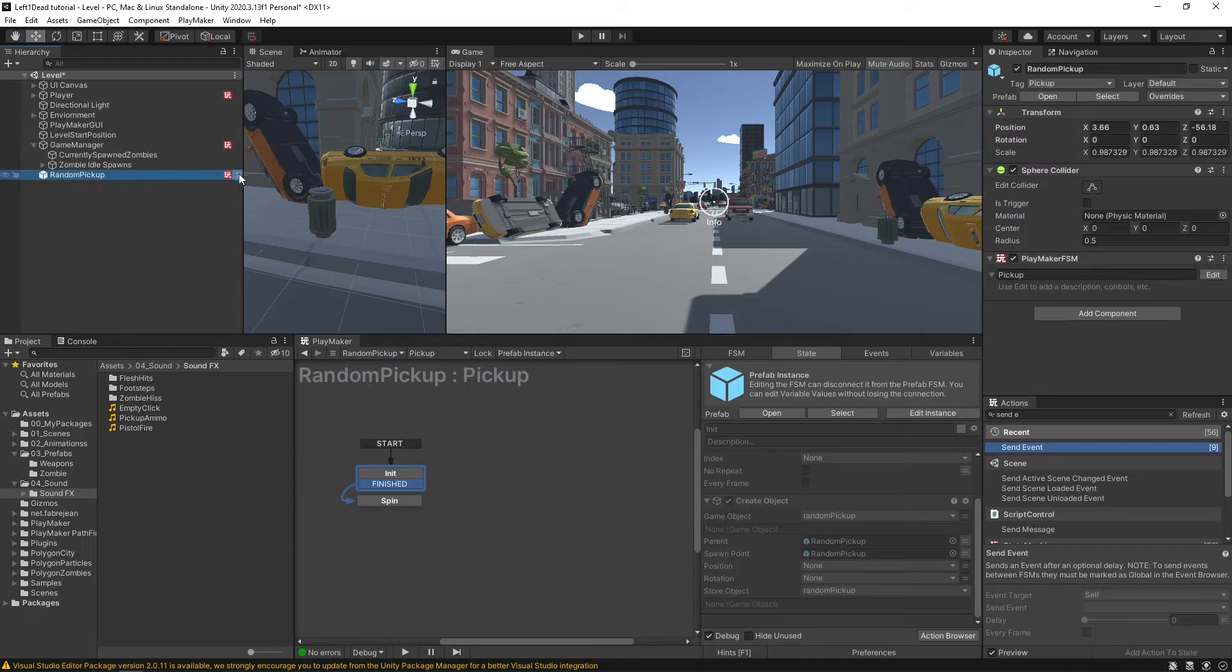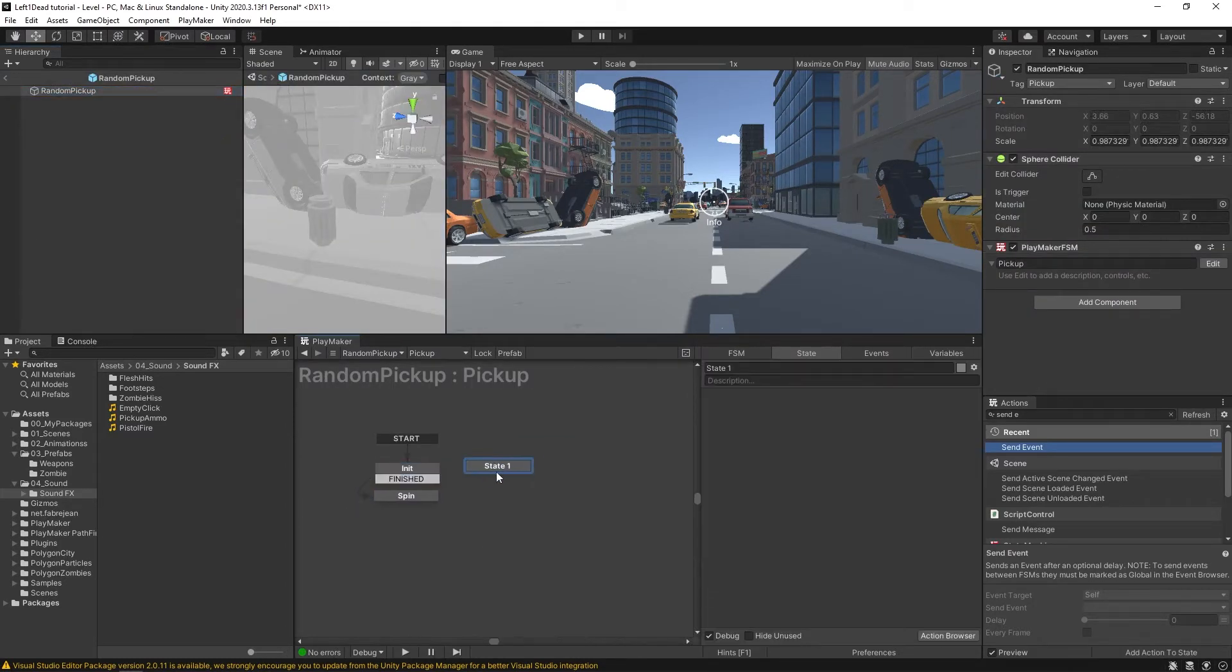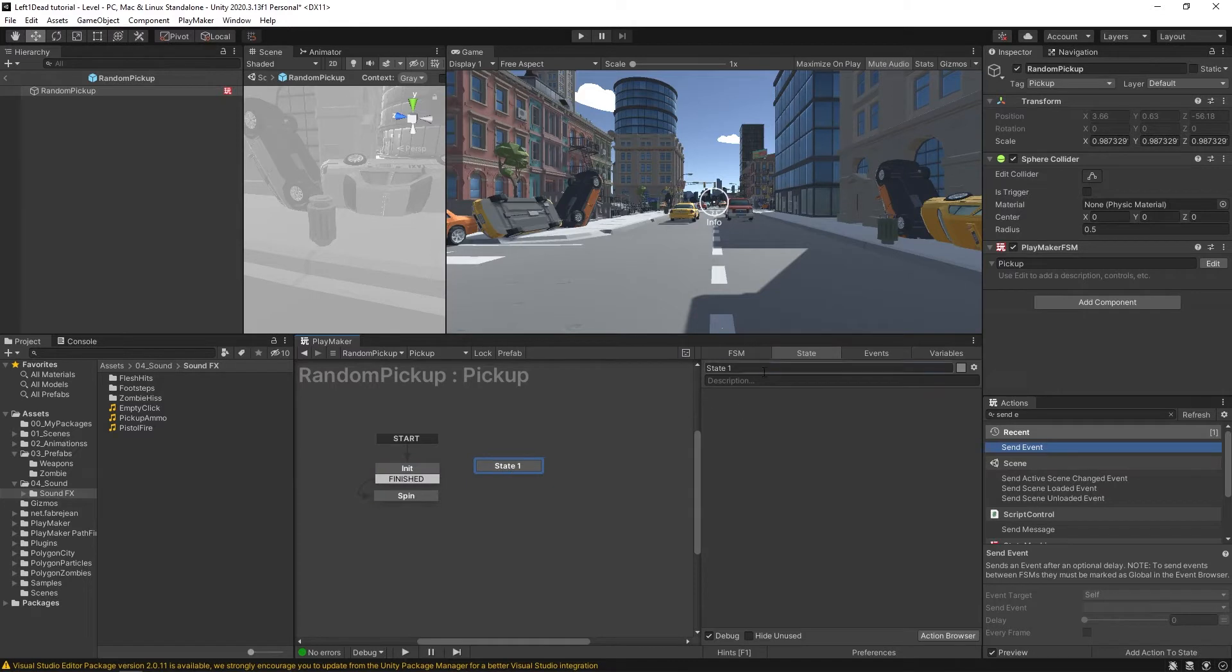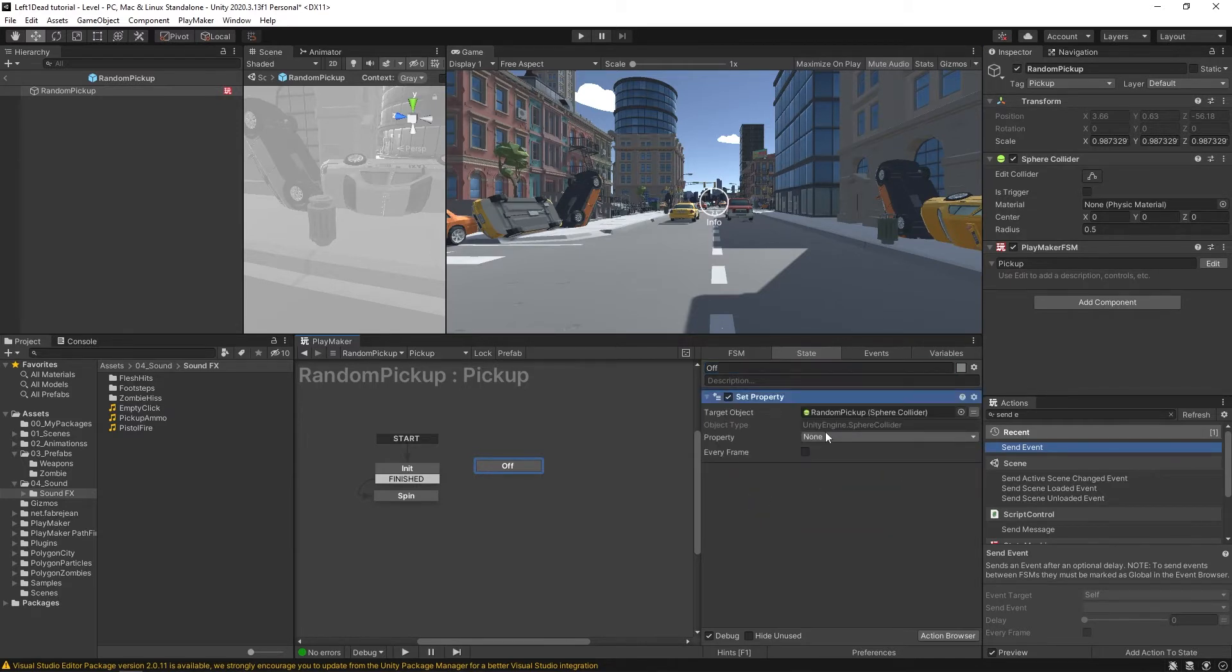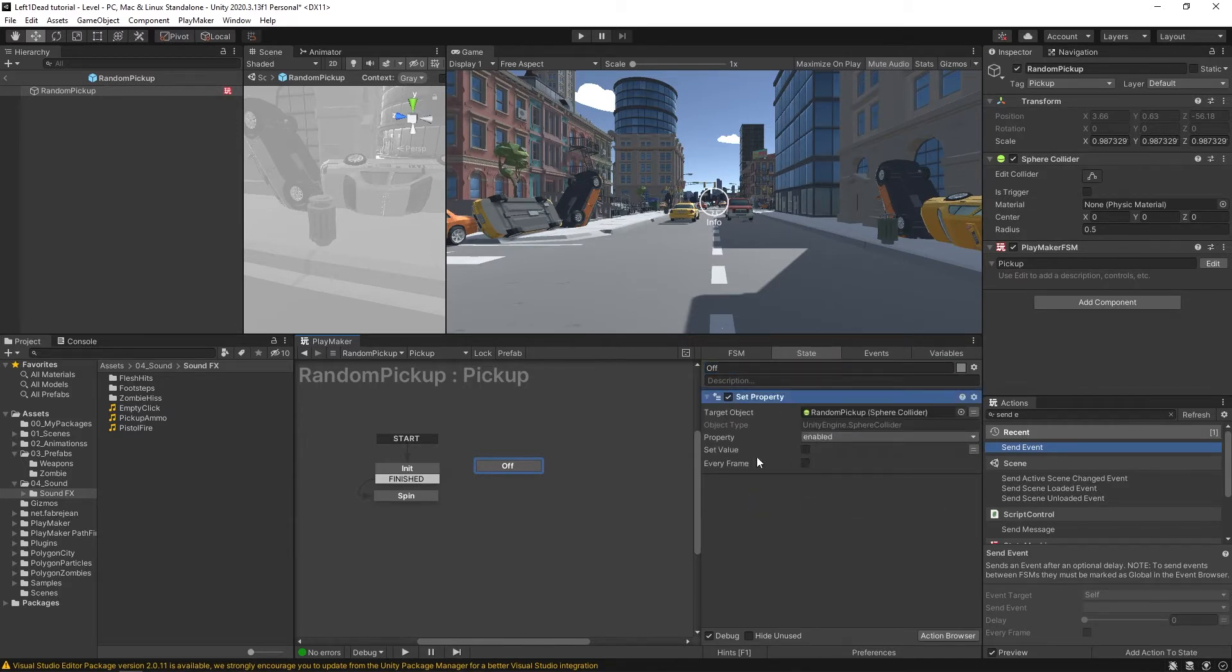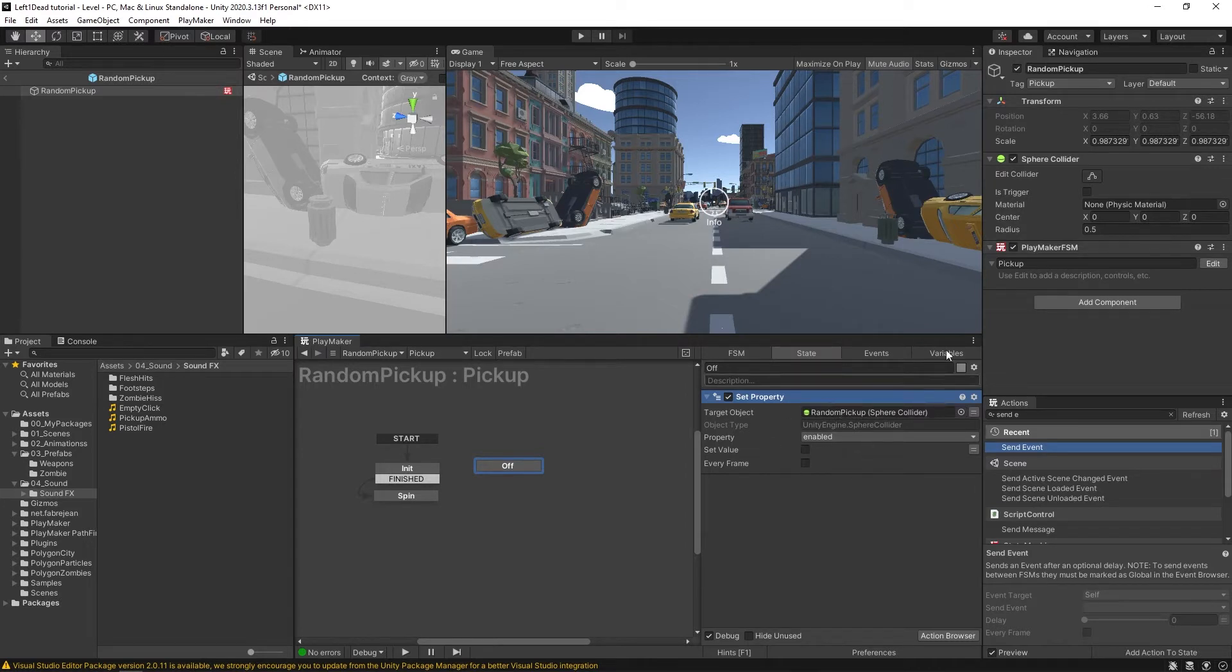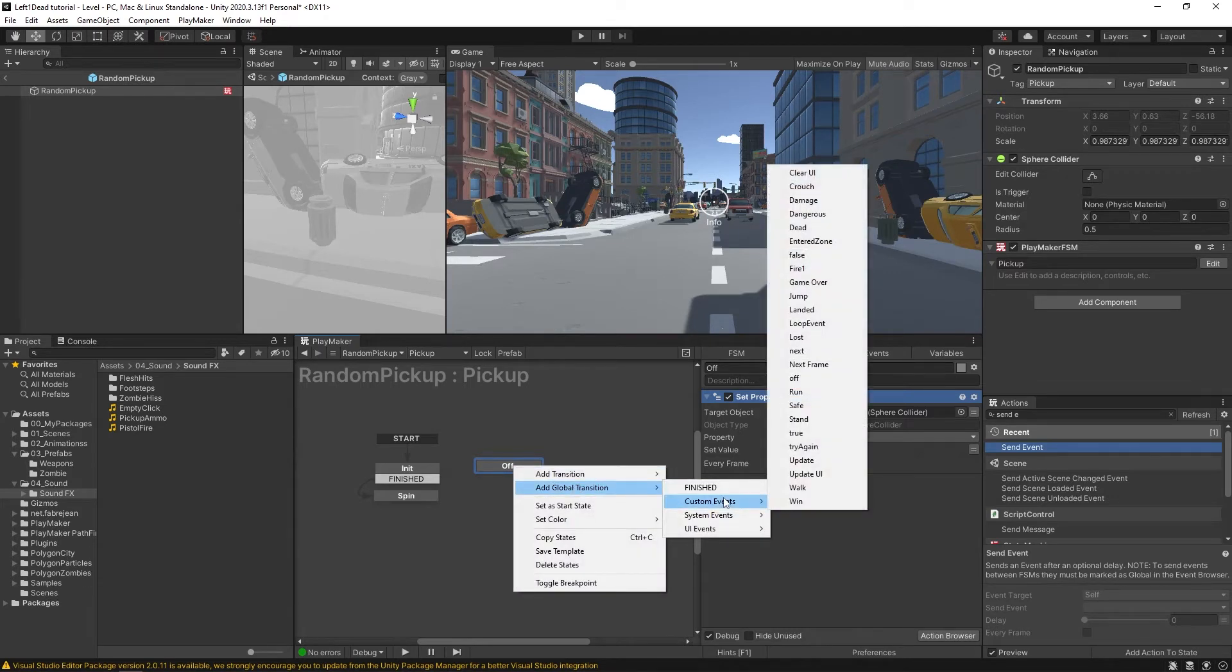Now in our random pickup, make a new state. And this is going to be called off. And we're going to drag and drop this sphere collider in here, do set property, and we're going to say enabled. And we're going to leave this blank. So this is disabling our sphere collider. That way our player can't run into it again. And here's where we're going to add our global transition off.